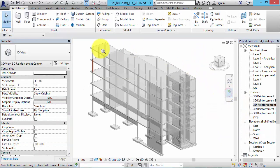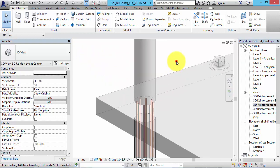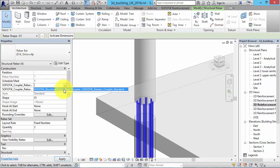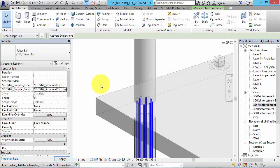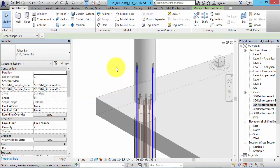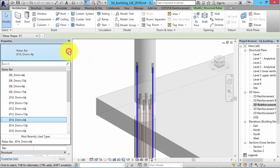With the help of SOFiSTiK Reinforcement Detailing, you can now add couplers at the end of rebars and rebar sets. For this, you just have to select the rebars and choose the couplers for the start and end of the rebars. In the template, you can find a generic coupler. Once set, the couplers get updated when changing the length or the diameter of a rebar.